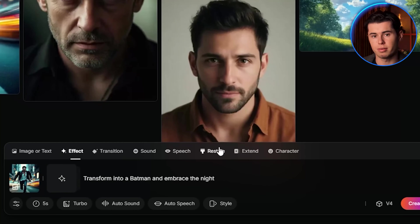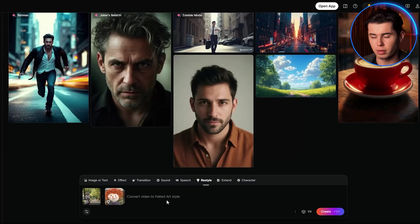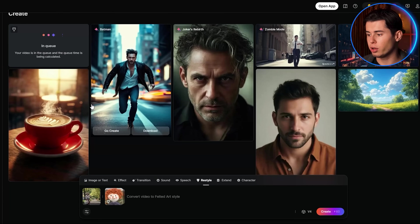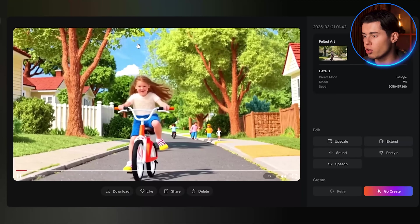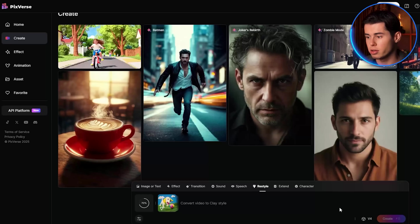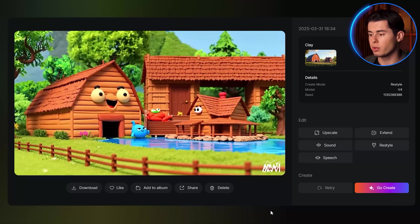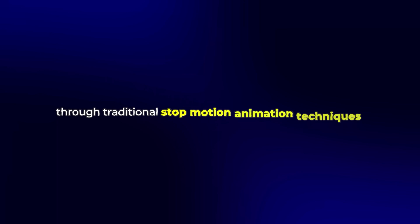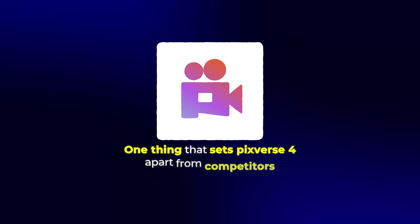Now let's look more closely at the restyle section. This feature allows you to completely change the visual style of your footage while maintaining the original movement and action. I'll upload this video and select the felt art animation style. PixVerse transforms the footage into something that looks like it came from a high-quality felt animated film — the lighting, textures, and character designs are all transformed, but the original movement and expressions are still there. The claymation style conversion is just as impressive. I'll take this barn scene and convert it to claymation style — the result looks like traditional stop motion animation, but it was generated in seconds by PixVerse.